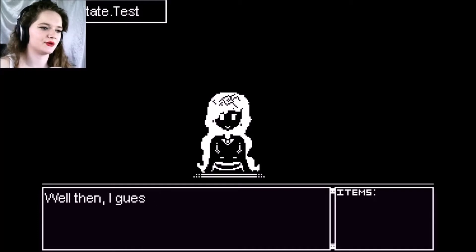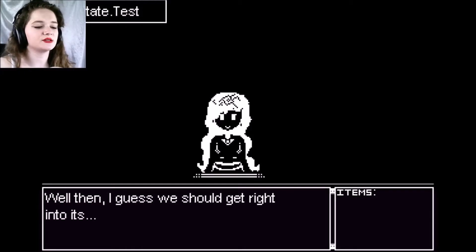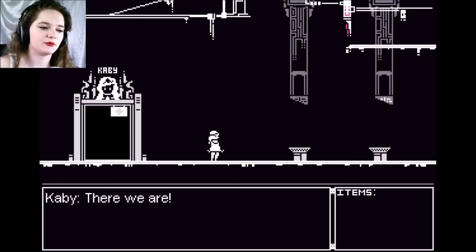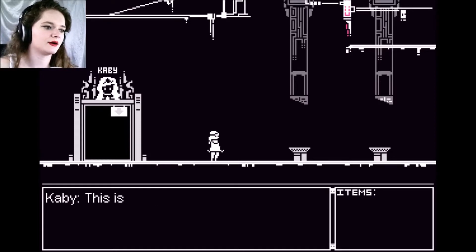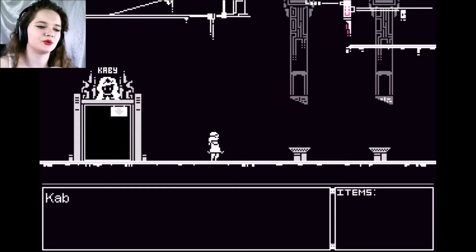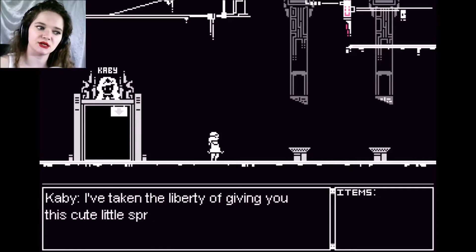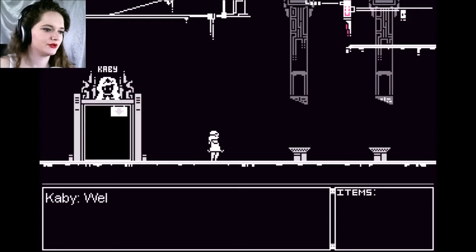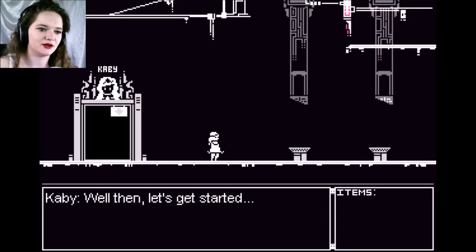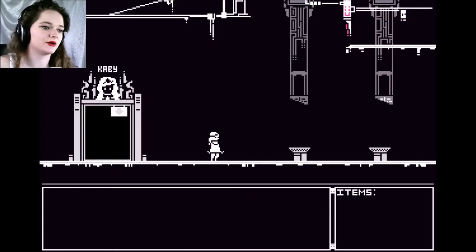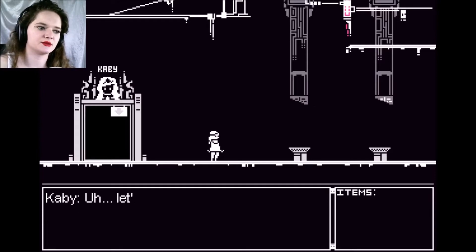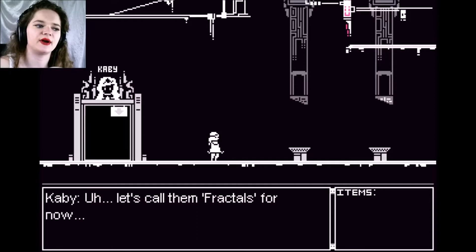Brilliant, you're a lifesaver. Well then, I guess we should get right into it. Oh, there we are, KB. This is my computer world. I've taken the liberty of giving you this cute little sprite as your avatar. I made her myself. Let's get started. So it's actually talking to me directly. I need you to find me a set of missing items — let's call them fractals for now.